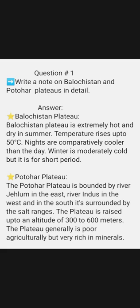Potohar Plateau: The Potohar Plateau is bounded by River Jhelum in the east, River Indus in the west, and in the south it is surrounded by the salt ranges. The plateau is raised up to an altitude of 300 to 600 meters. The plateau is generally poor agriculturally, but very rich in minerals.